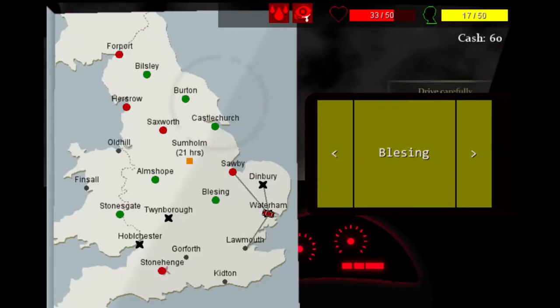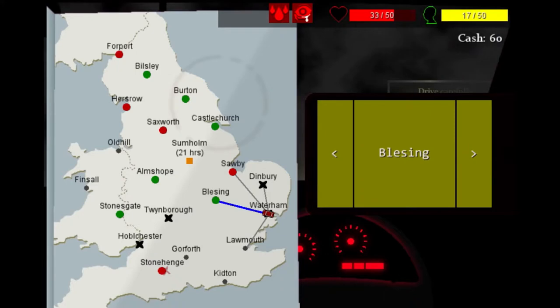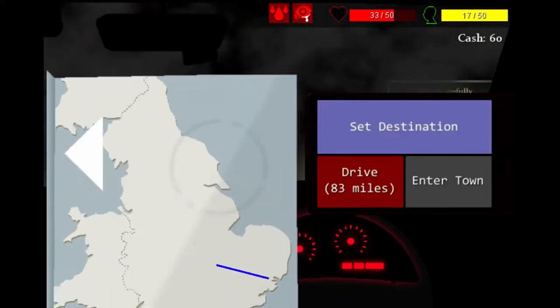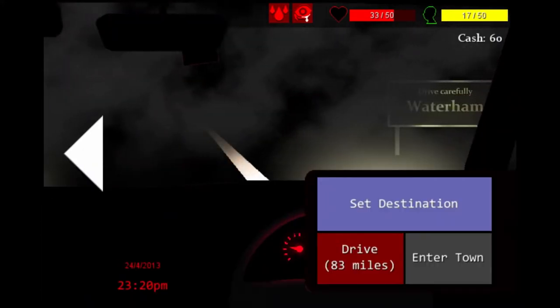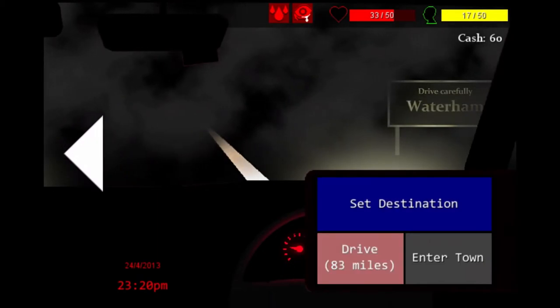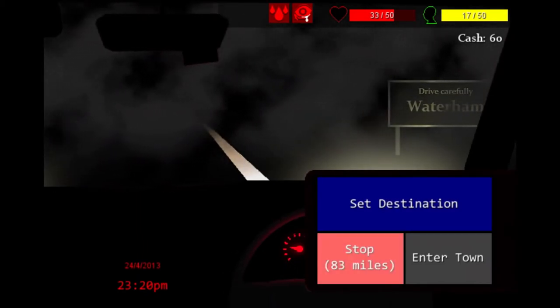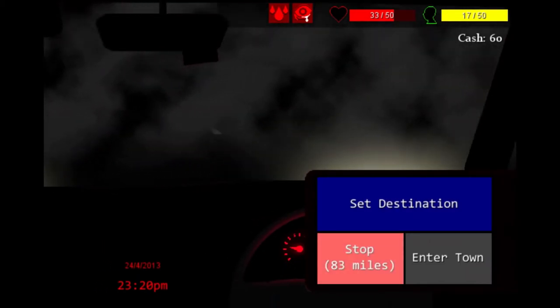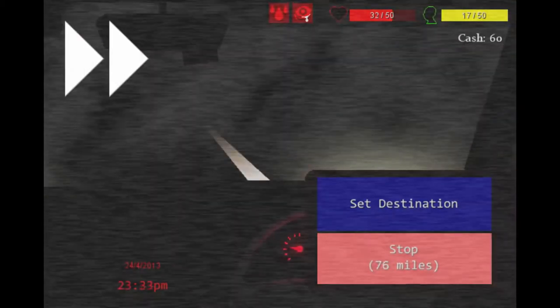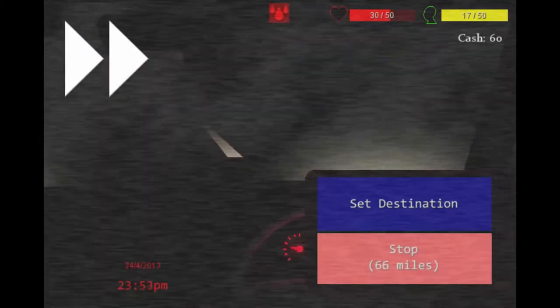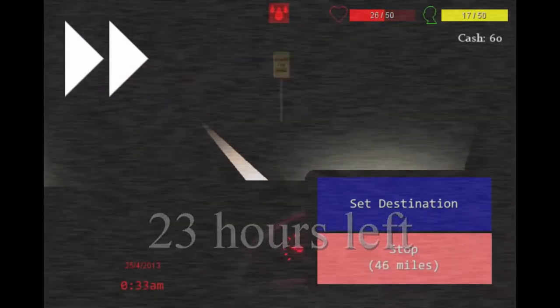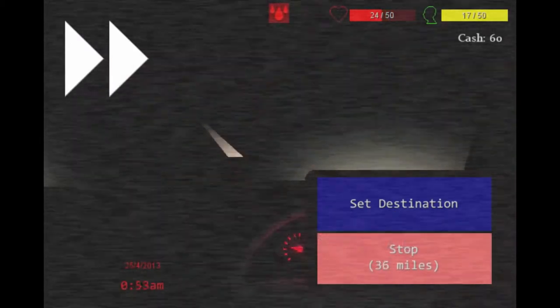I love me some Lovecraft, and if the Consuming Shadow does anything, it nails the tone and feeling of dread the genre is so well known for. I complain that the graphics aren't great and the game can be difficult to control, but really that just heightens the feeling of unease and otherworldliness that goes along with the Eldritch Apocalypse.